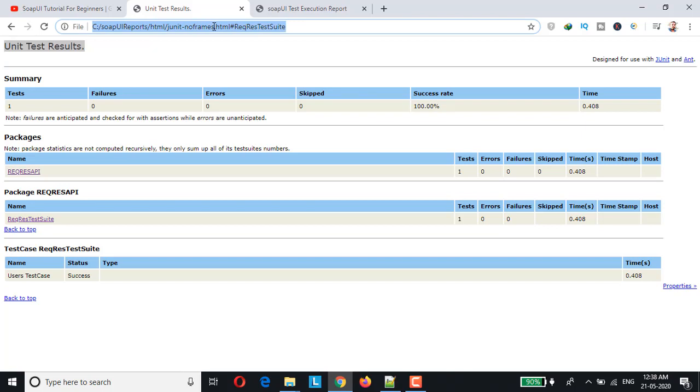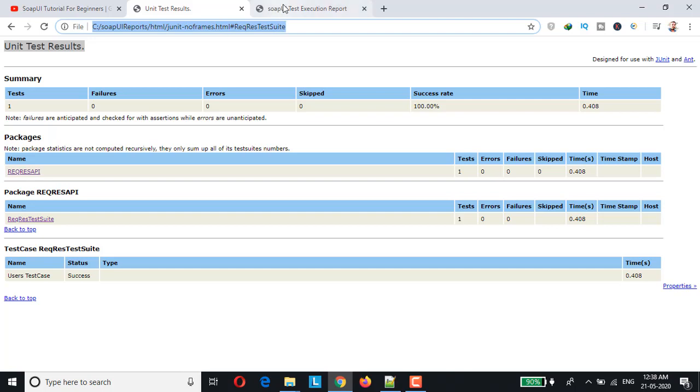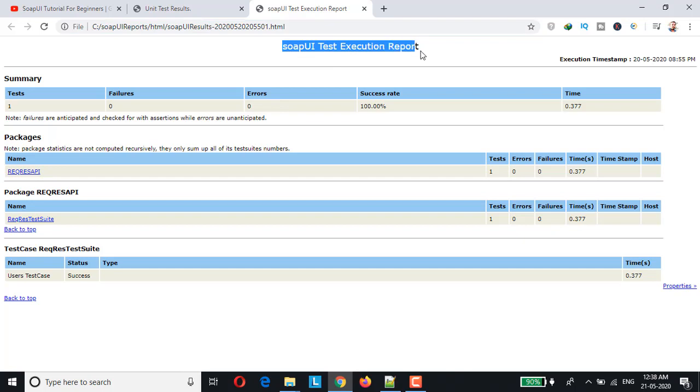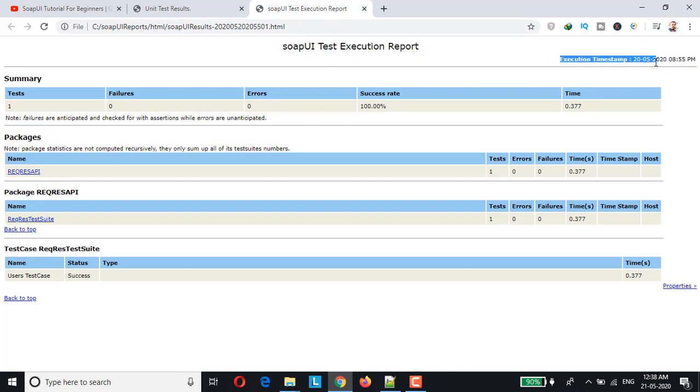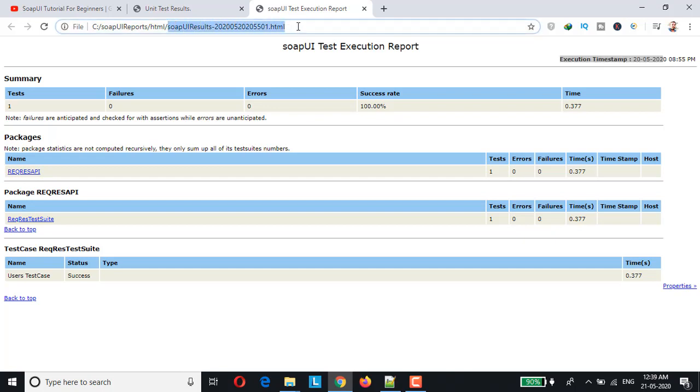The final output would look something like this, so when we have customized the report title and also we have added the execution timestamp and the test reports are getting generated dynamically.